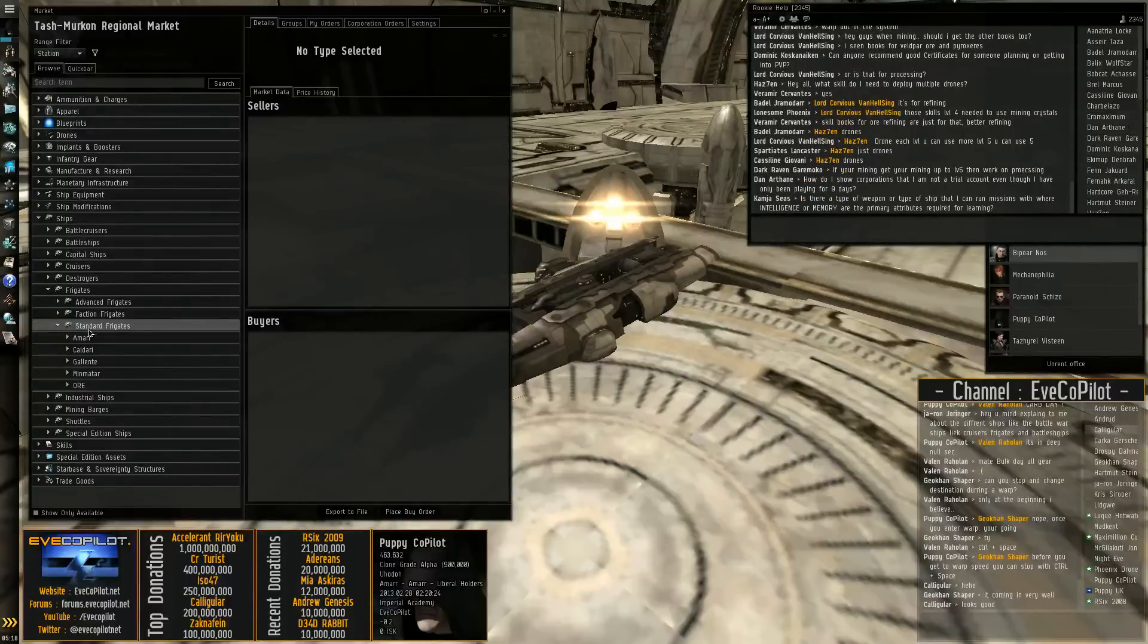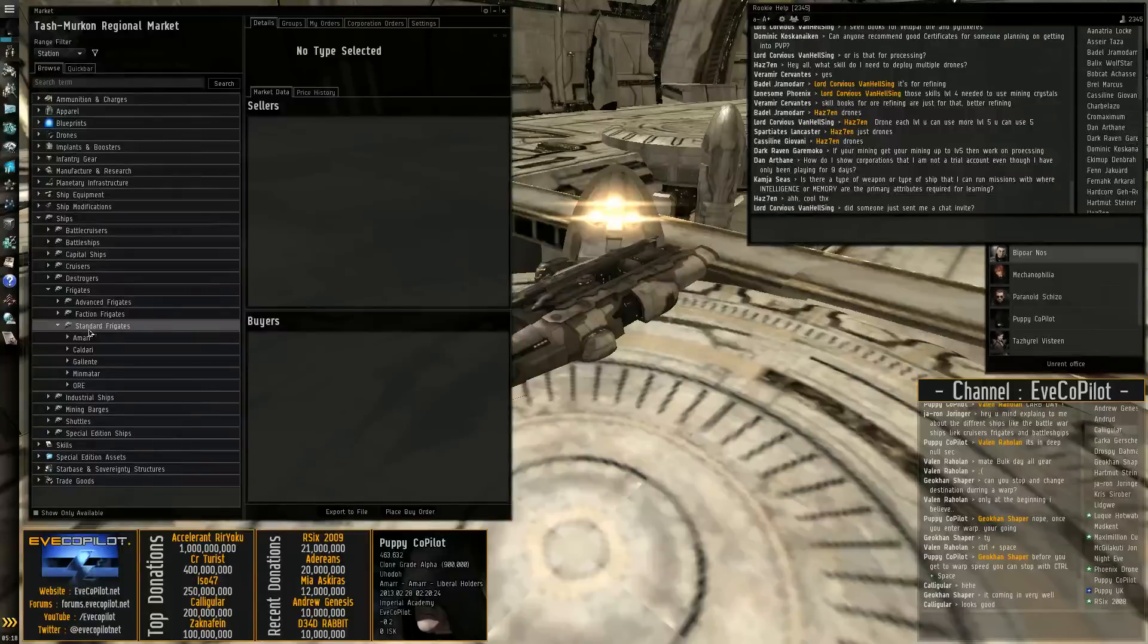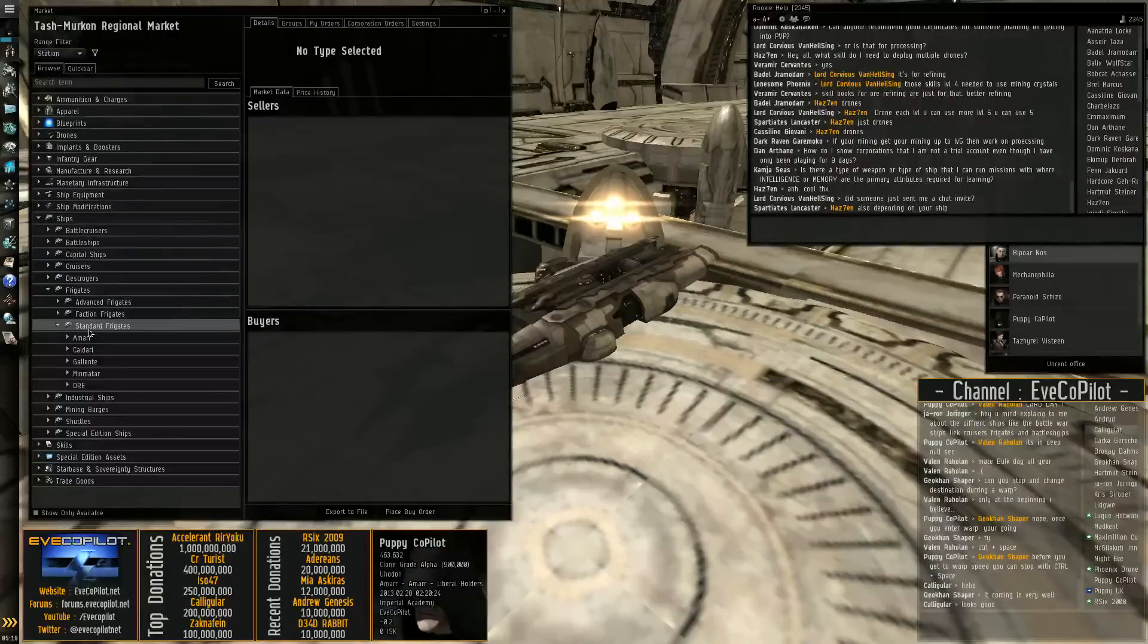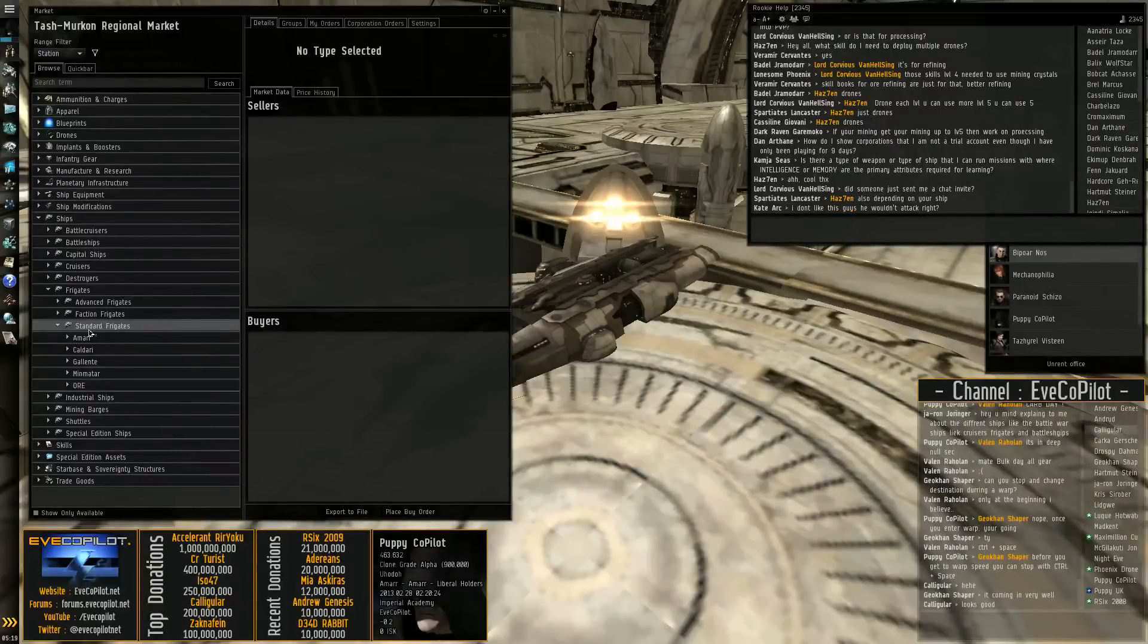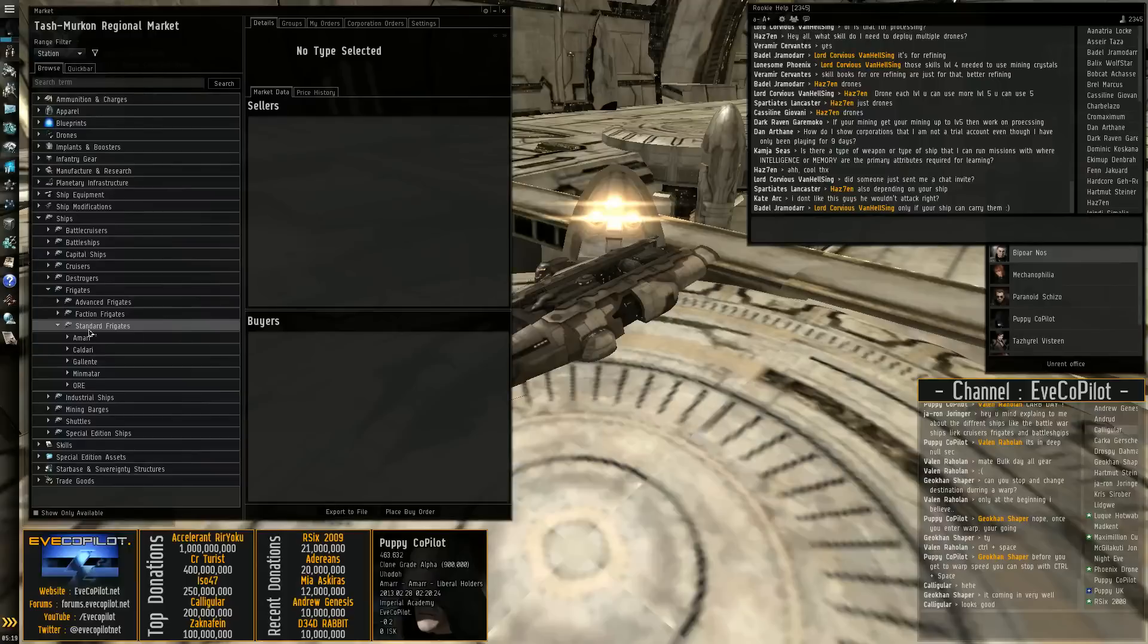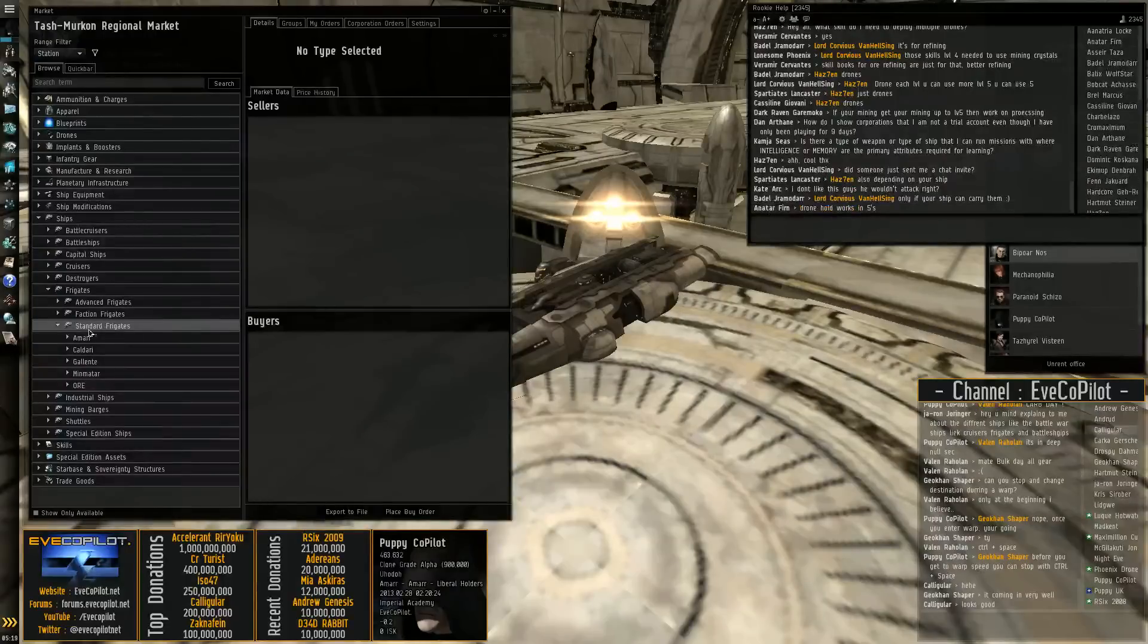Scouts use frigates with microwarp drives fitted and they will then basically go ahead of their fleet and watch ahead before the main fleet lands. The idea being that they're very quick and maneuverable. They can get away if they need to if they jump into trouble, or they can try and catch someone very quickly and hold them there while the rest of the fleet arrives.